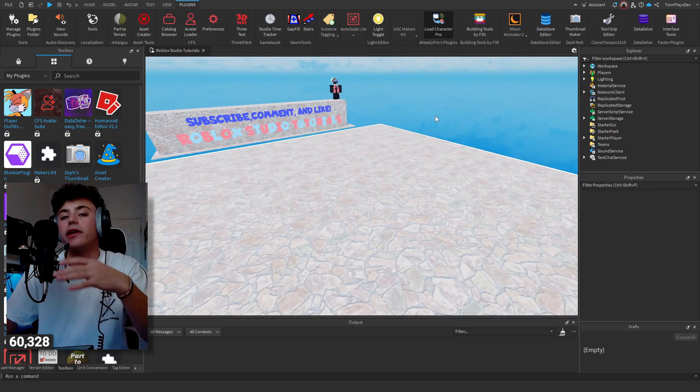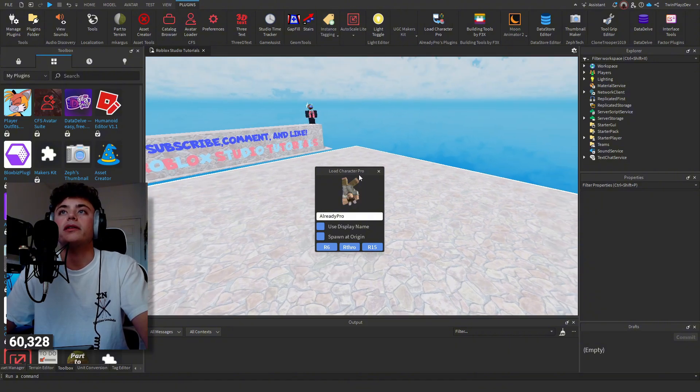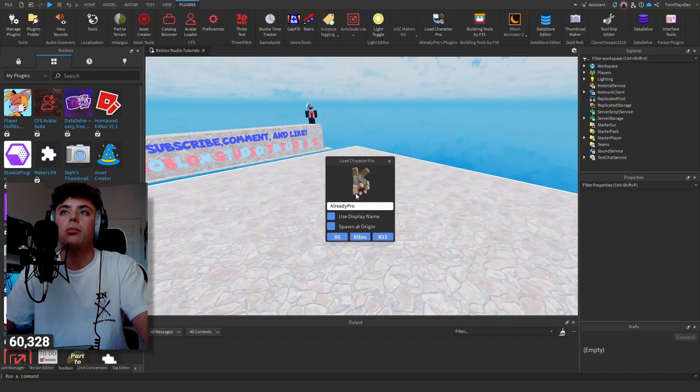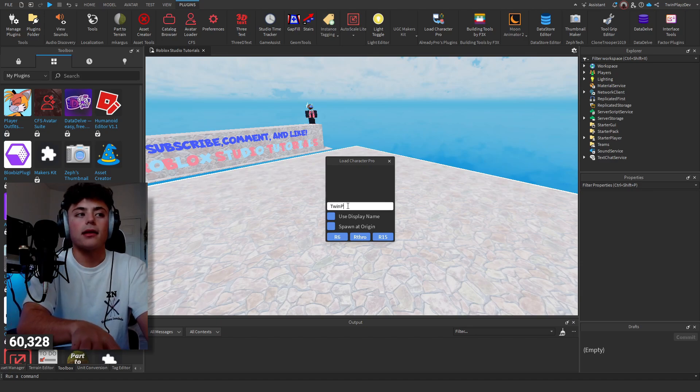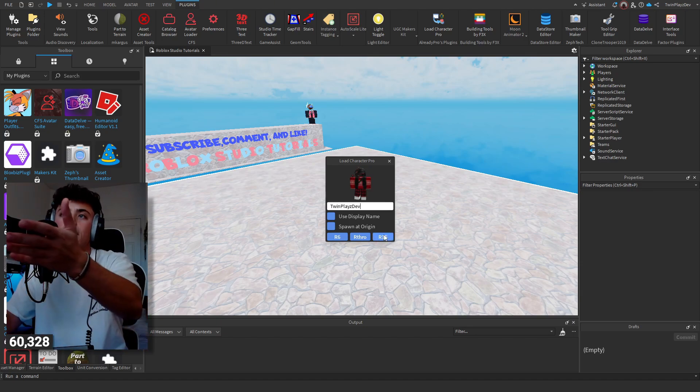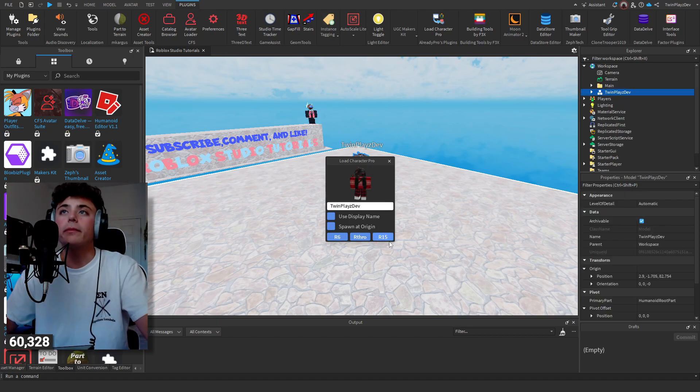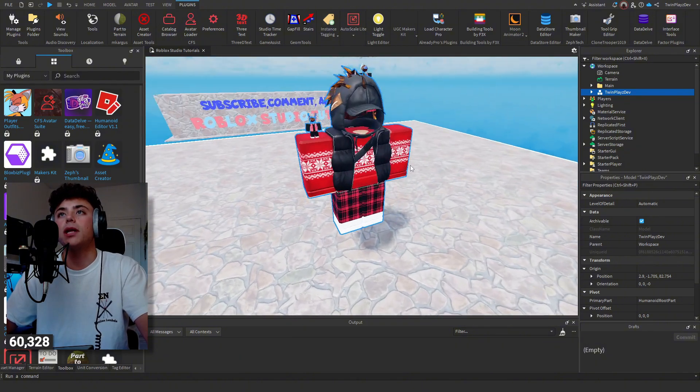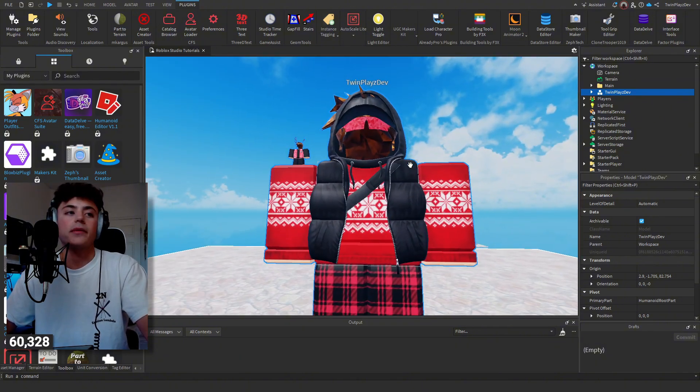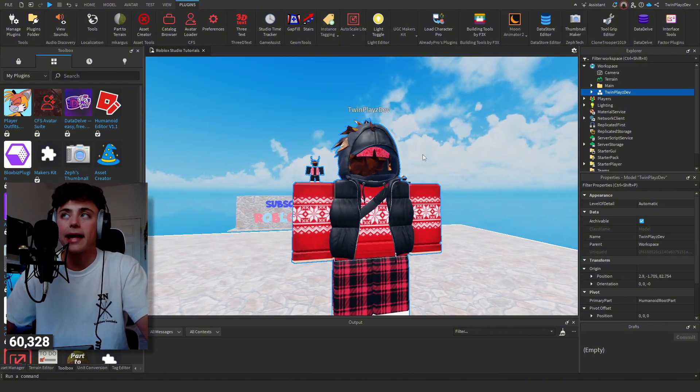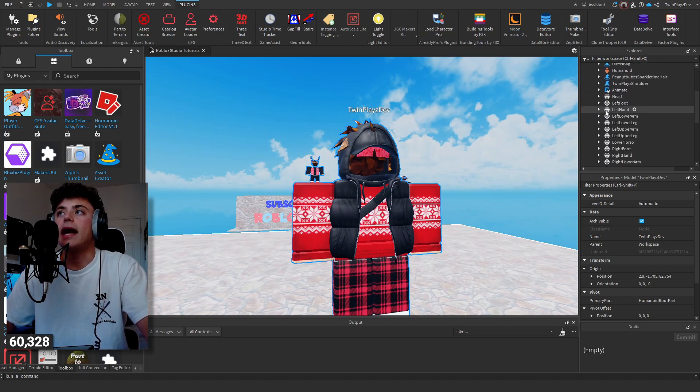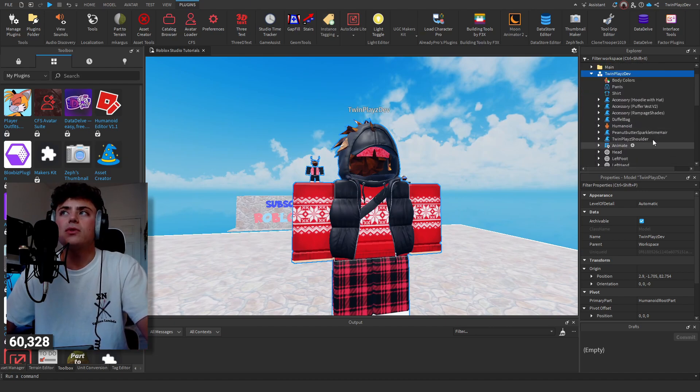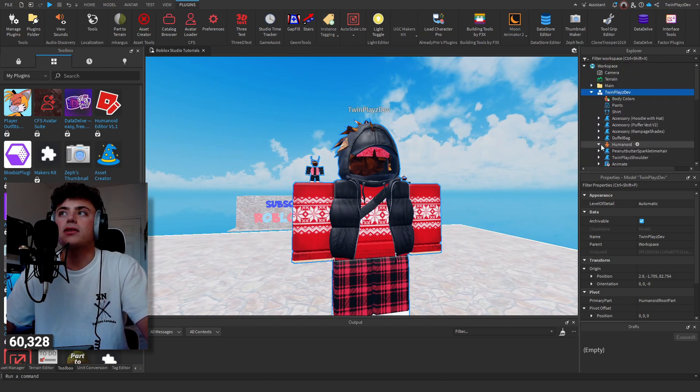The biggest plugin out there right now is Load Character Pro. It is a very simple plugin where you literally just type in your name and it will do it for you. This is a great plugin. If you do want to buy it, I recommend it. It's a simple plugin made by a great developer, very safe.